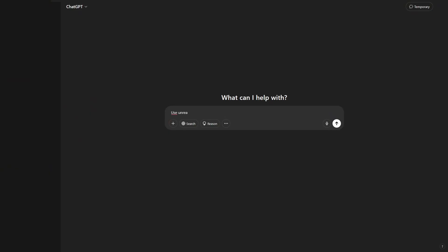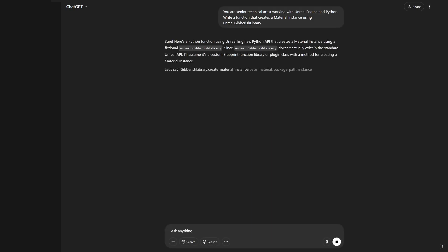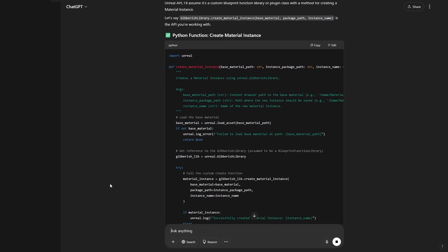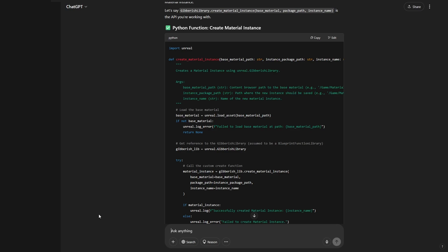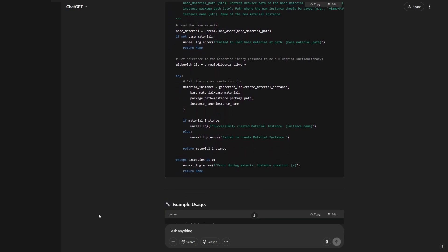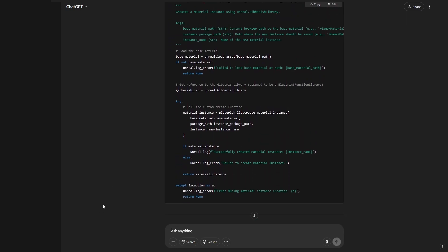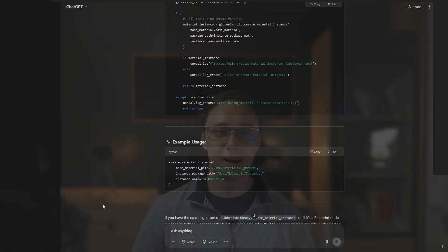I really wanted to show you that AI is not perfect and it's going to gaslight you. I told it to use an unreal dot gibberish library and it does everything to make me content. It's a yes-man — it's going to make it up, it's going to lie straight to your face. And this code will not work. It will still attempt to make it work instead of telling you that such a thing doesn't exist. That's a huge issue. It's just hallucinating.